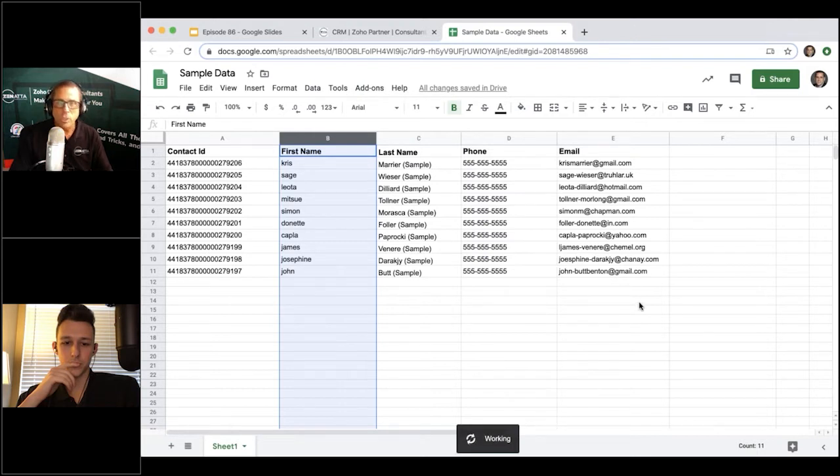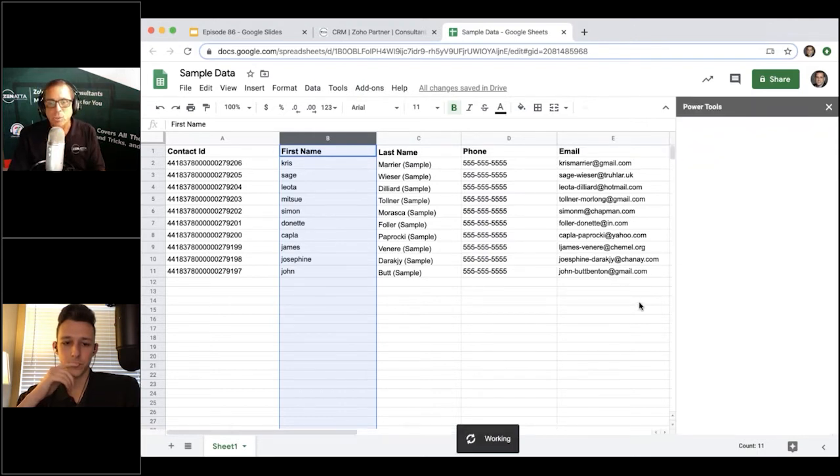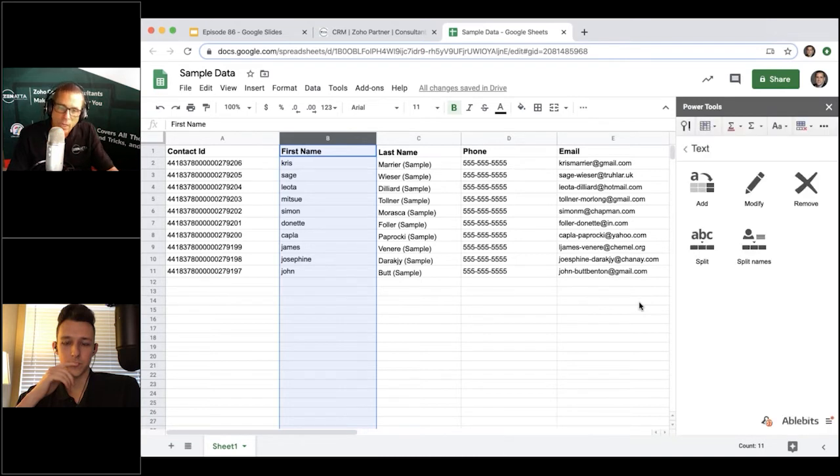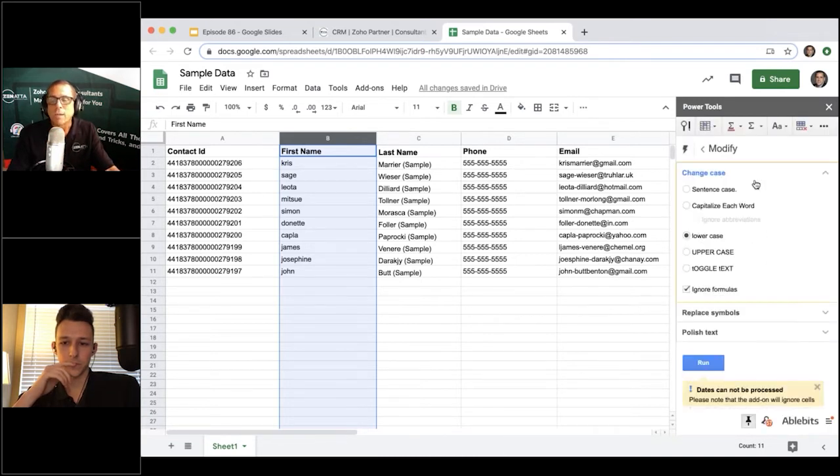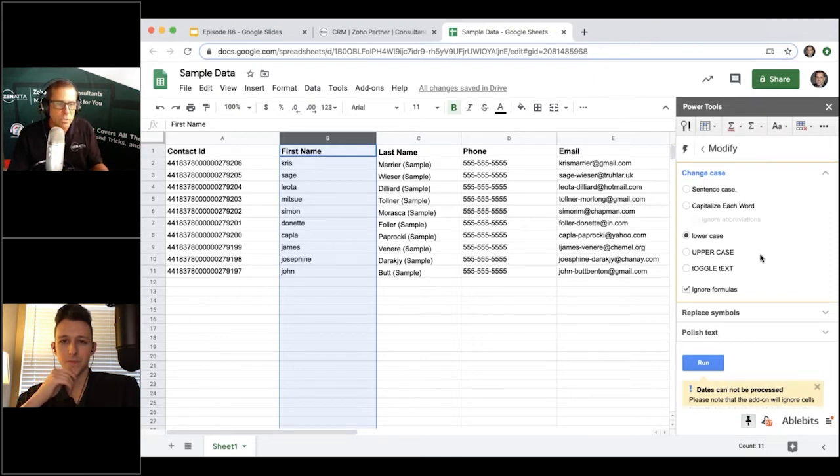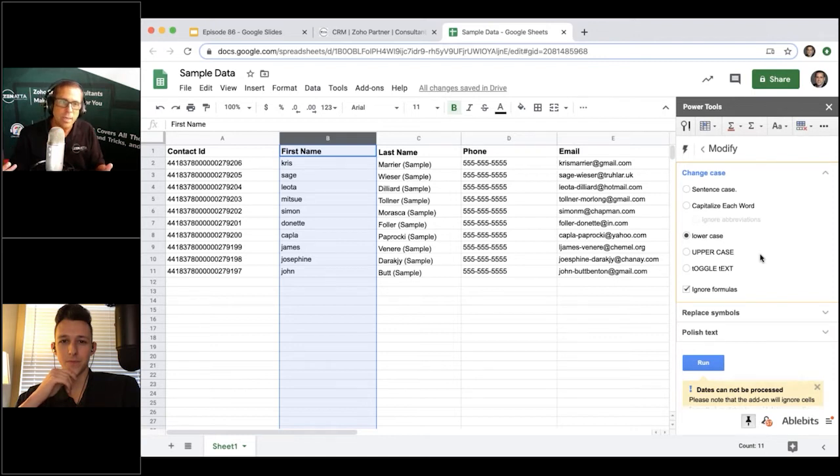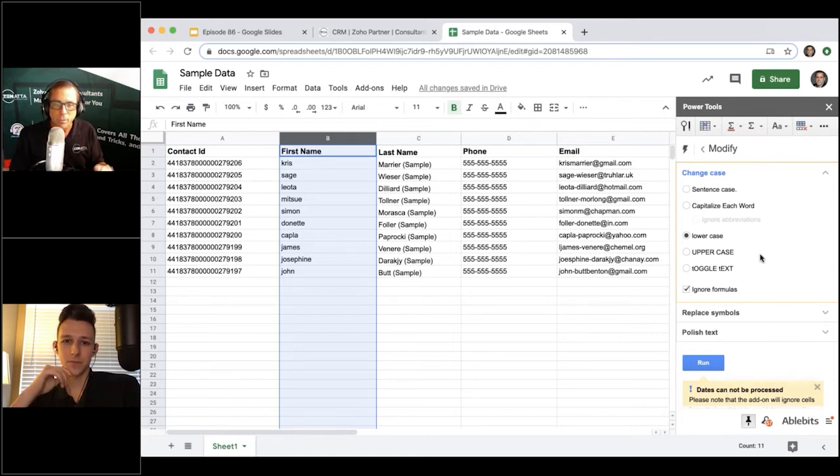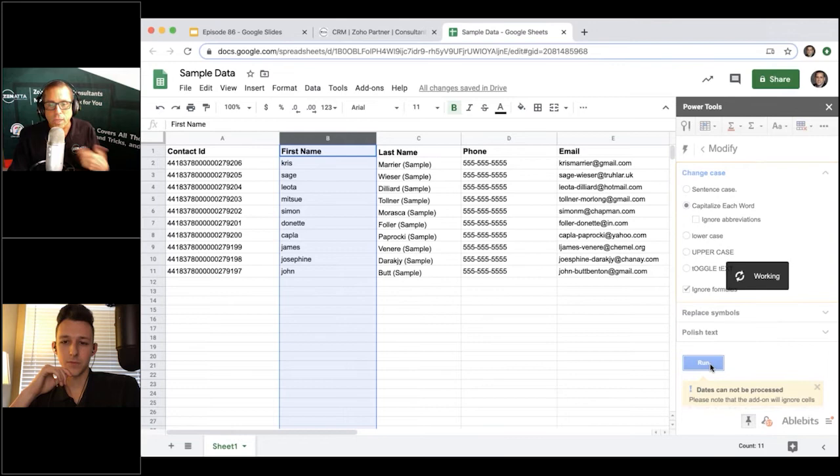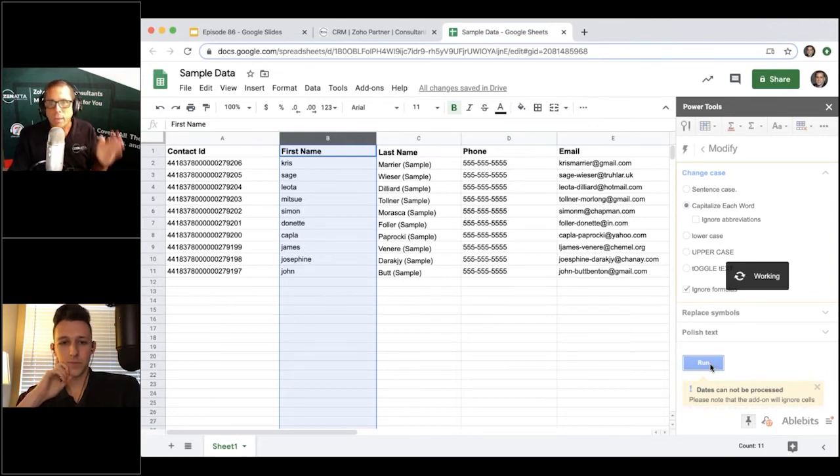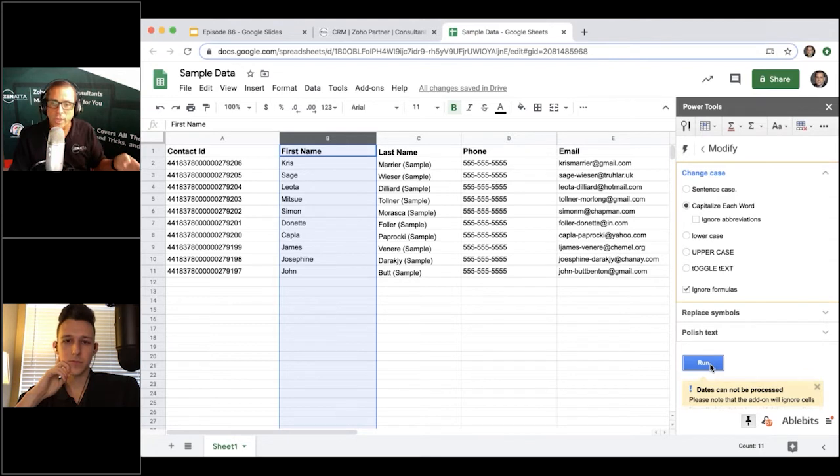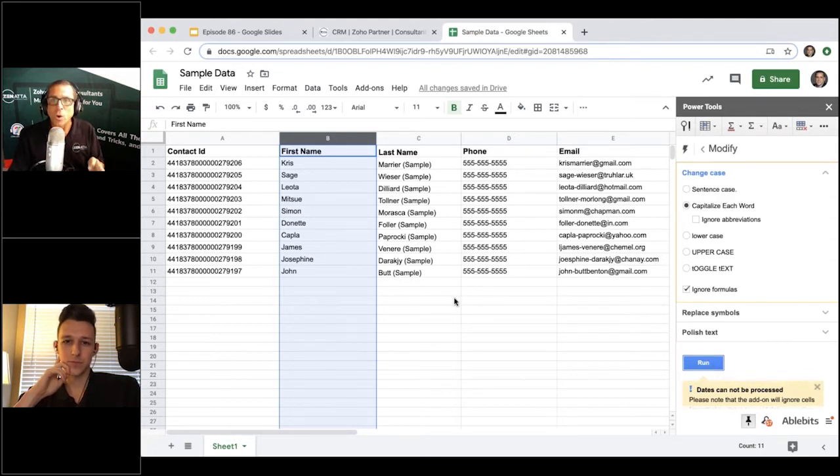You really don't want a whole bunch of names where it's all lowercase, because especially if you've got the first name lowercase, maybe you're going to send that out in an email and you don't want it to come out 'hey brett' with the B lowercase - it doesn't look professional. This tool allows you to quickly select all of that data and say 'hey, capitalize the first letter in each and every column,' and it will capitalize that first letter for you.